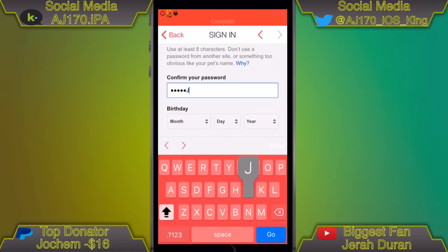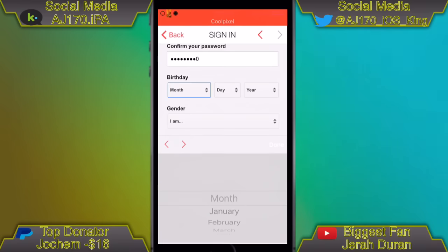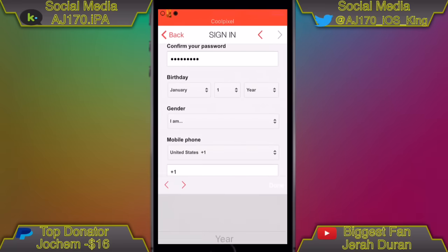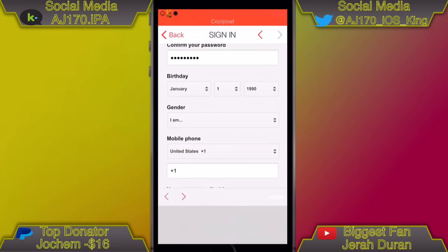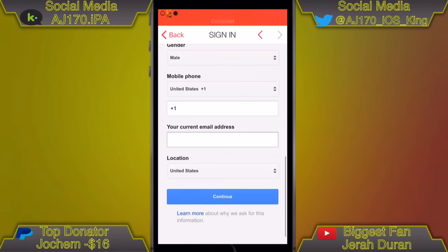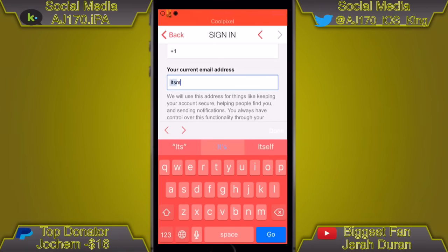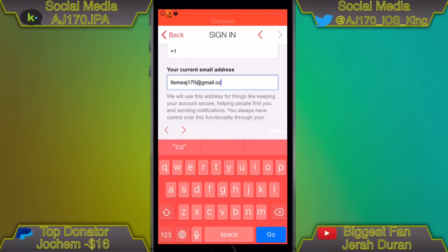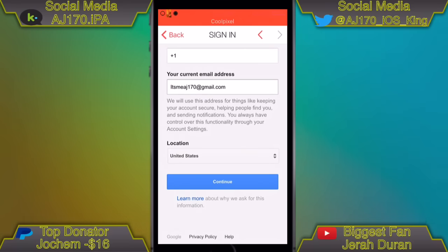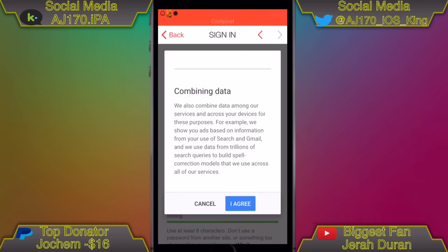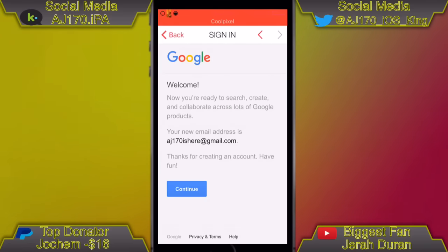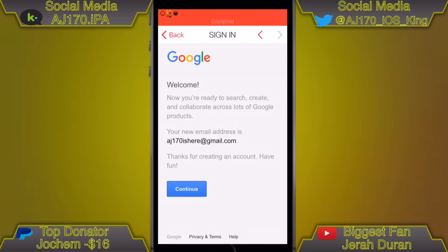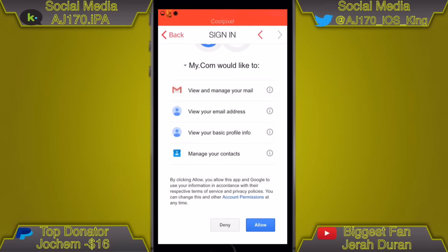For the birthday, make sure you put that you're over the age of 18 — I put January 1st, 1990. Put in your gender. For mobile phone number, go ahead and leave that blank. For your current email address, put in an actual email you have, or if you don't have one, create a 20-minute email by Googling it. Once you fill all that out, scroll down and hit 'I Agree,' then wait and hit 'Continue,' then scroll down and hit 'Allow.'